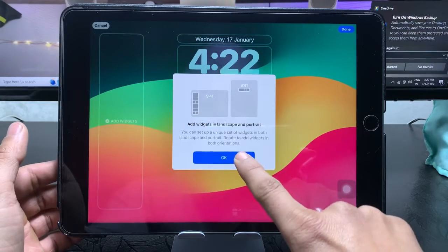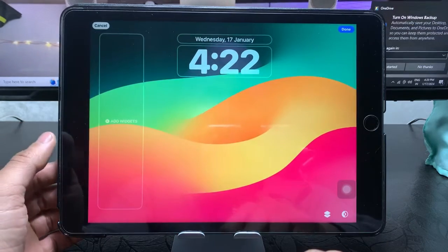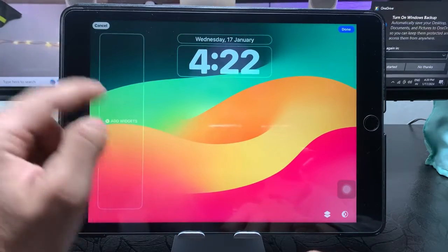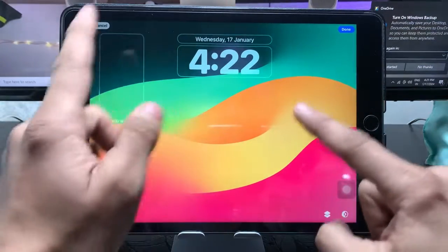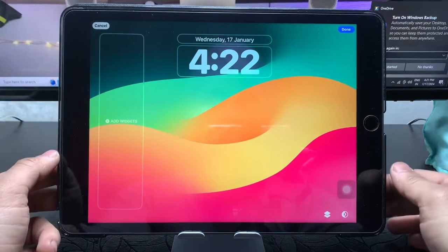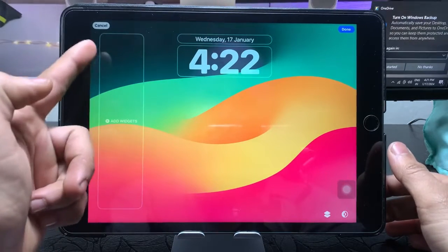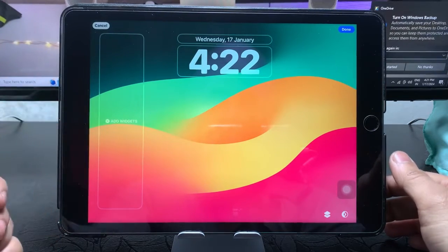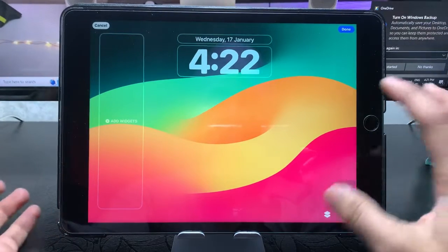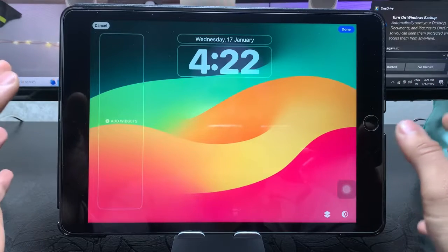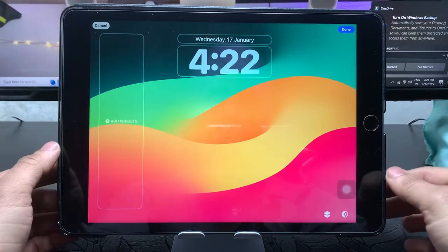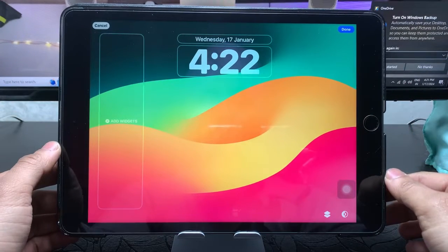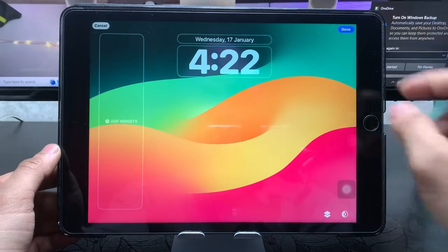As you can see, when you rotate your iPad in landscape mode, you will see the widgets on this side. When you rotate your iPad in portrait mode, you will see the widgets on this side.